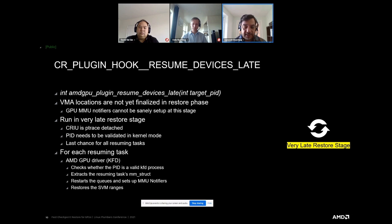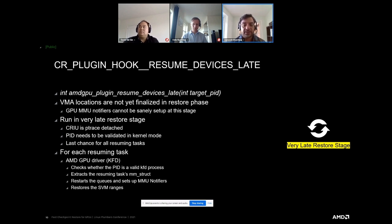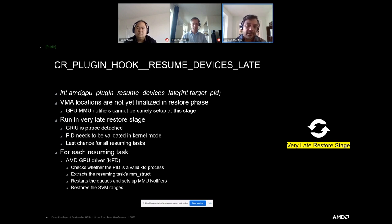We cannot start the MMU notifiers until all VMAs are finally restored in their appropriate locations within the address space of the restored process. This can only happen at a very late stage. We have no reliable way to determine which task requires this plugin, so we call it for all of them and leave the responsibility at each hook implementation to validate the incoming target process ID. If it matches a target device process, it takes care of the required operations in kernel mode.